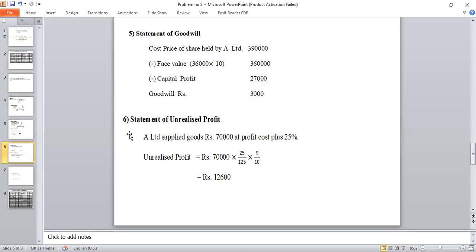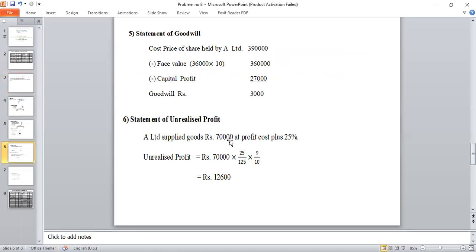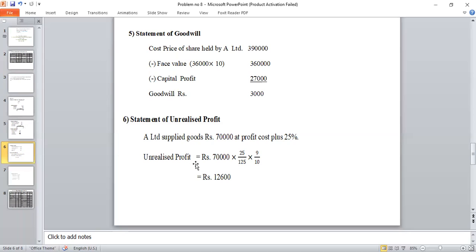Working Note 6: Statement of Unrealized Profit. B Limited purchased goods from A Limited worth Rs. 70,000, still in stock, at a profit of cost plus 25%. Formula: Unrealized Profit = Rs. 70,000 × 25/125. Then multiplied by holding company share of 9/10. This gives the unrealized profit figure to be adjusted.